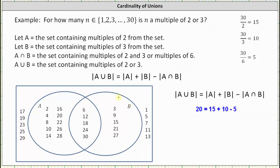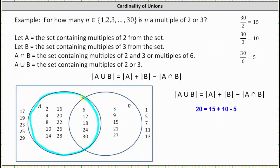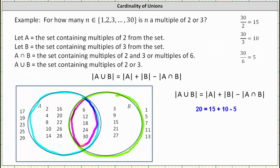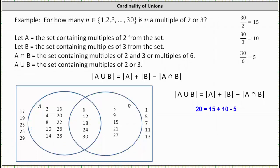Set B contains all the multiples of three; five of them are already in the intersection of A and B. The multiples of three that are not also multiples of two are 3, 9, 15, 21, and 27. The other integers from one through 30 that are not multiples of two or three are listed in the universal set: 1, 5, 7, 11, 13, 17, 19, 23, 25, and 29. We can verify the cardinality of set A is 15, the cardinality of set B is 10, and the cardinality of A intersect B is five. By highlighting A union B in the Venn diagram and counting the elements, we can see there are 20, verifying our work is correct. I hope you found this helpful.